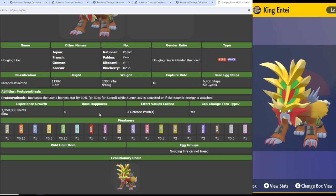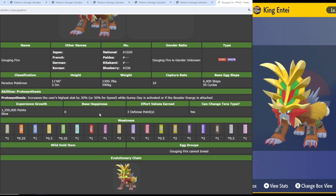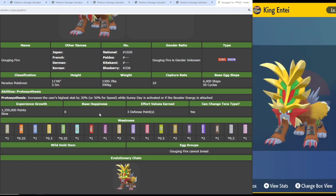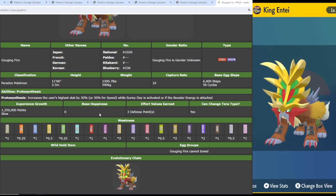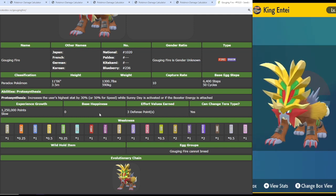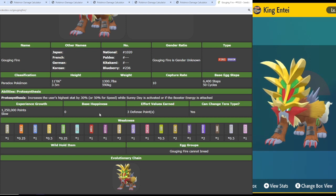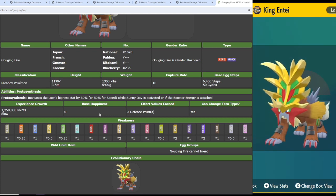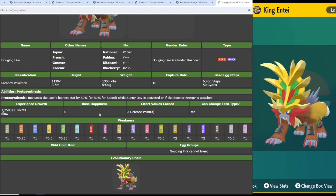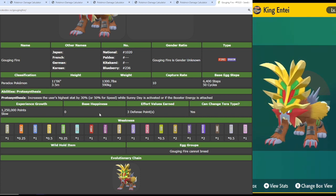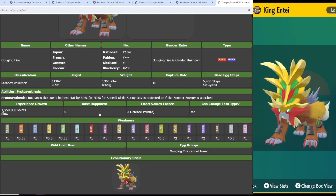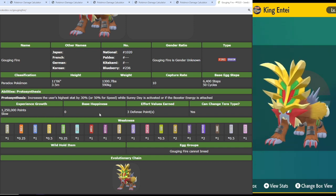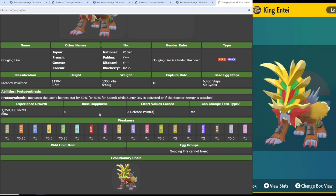If you put enough speed investment in him to trigger that, he's going to pretty much outspeed a lot of things that aren't like speed build roaring moon and then like Pokemon like flutter mane. But otherwise, that speed boost at 91 is not that slow. And honestly, this could even work well for a sun team just because he is a fire type.